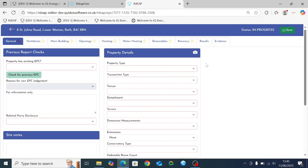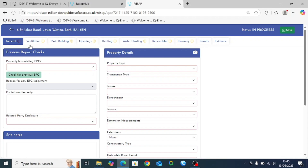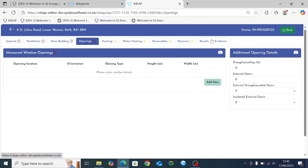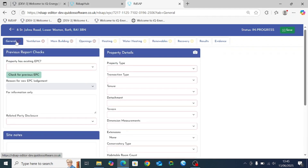In terms of navigation, at the top of the page we have the address for the property, the status, and the ability to save. The main navigation tool for the Quidos RDSAP 10 software is the bar at the top. There are a number of different tabs, starting with the general tab and then moving on to ventilation, main building, openings, and so on — a total of 10 tabs which we're going to work through in order.